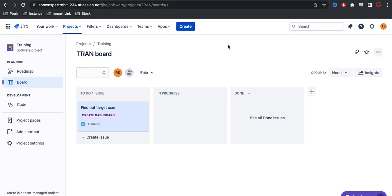In today's video we'll talk about the roadmap in Jira. So what is roadmap and how it is useful for project management in Jira?